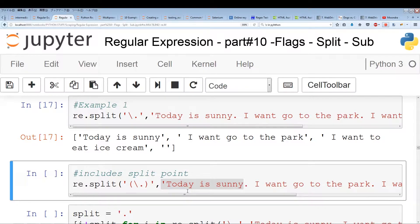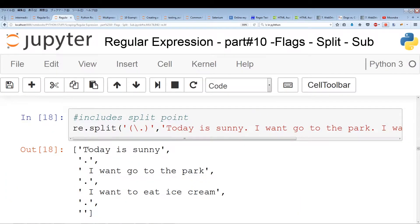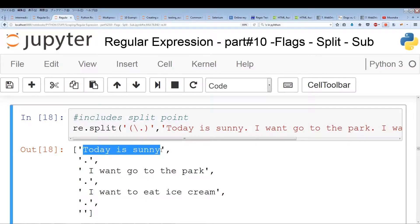So if you want to include the split point, what you can do is put brackets around our regular expression. If you put brackets around the regular expression, it's going to include the split points — but not the way you expect. It's actually outputting the split point as a separate item or separate element.